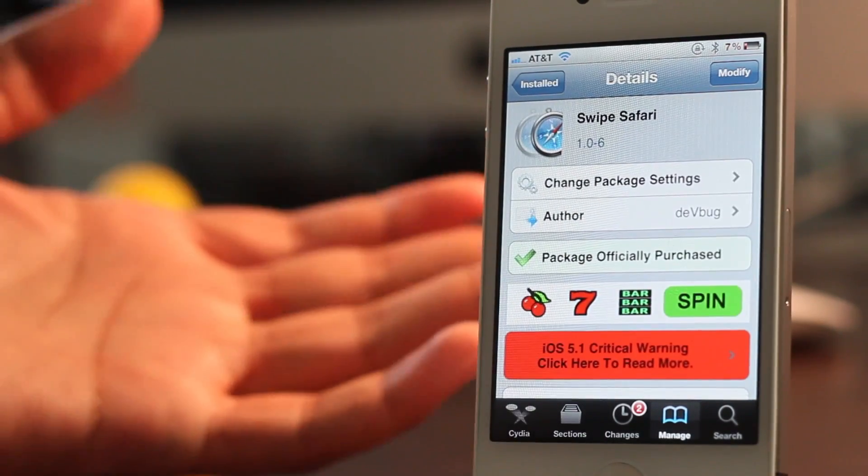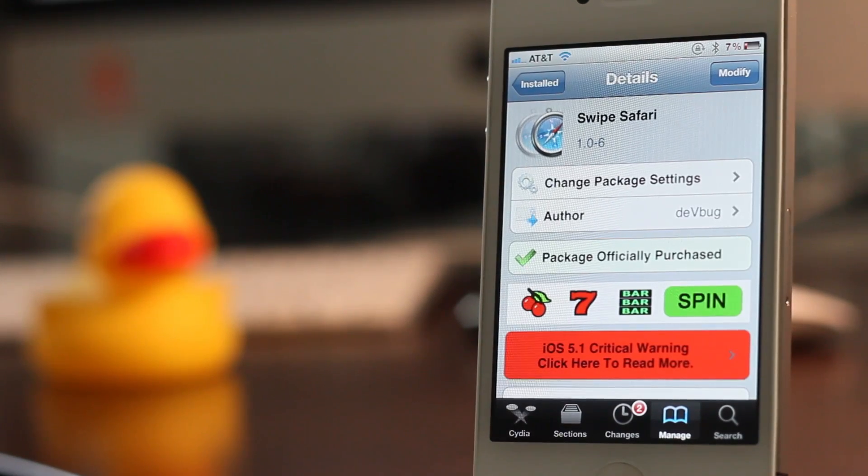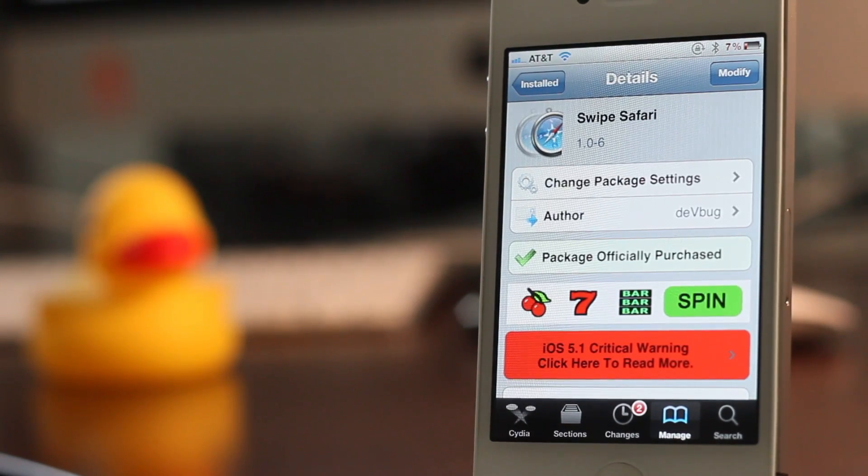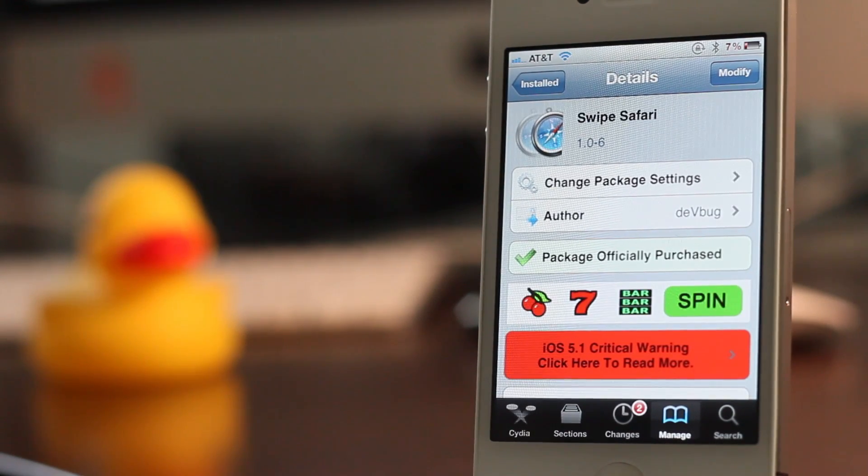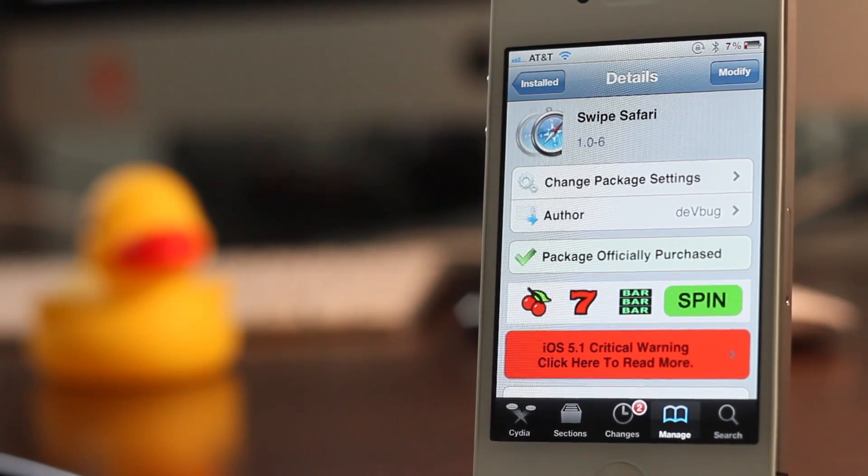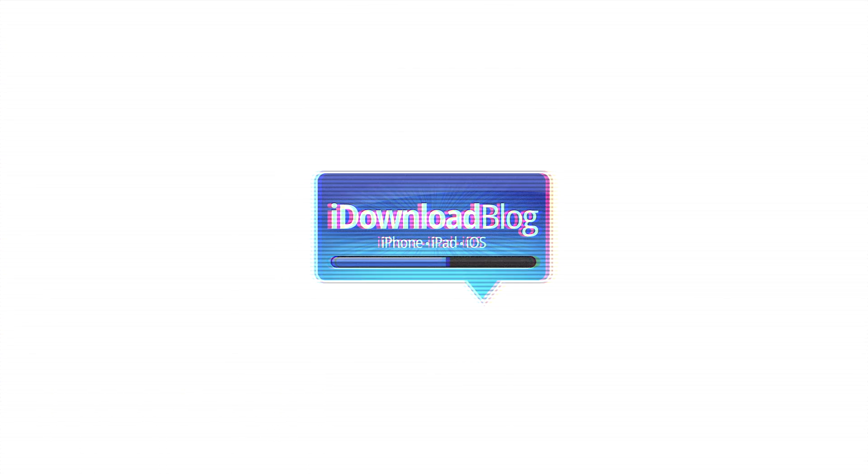Again, it's Swipe Safari. You can buy it now for $1.50 on the Big Boss Repo. Let me know what you guys think in the comments section. This is Jeff with iDownloadBlog.